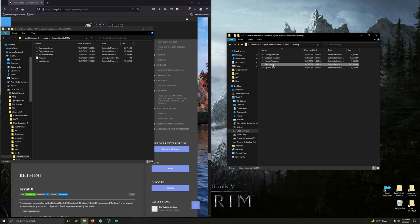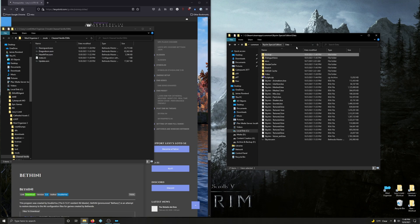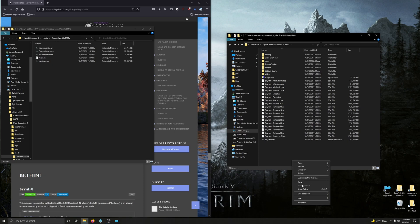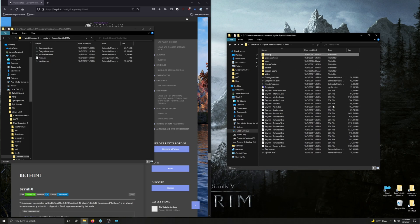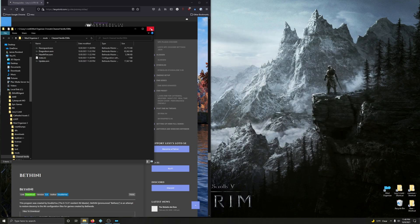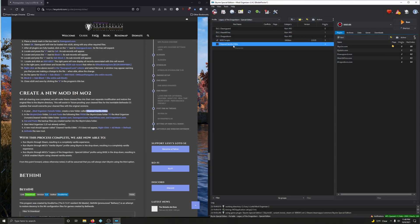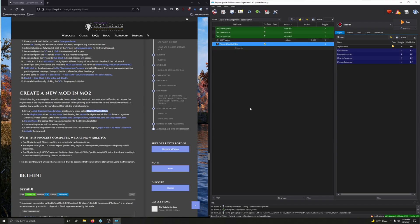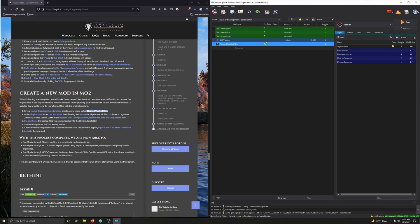Now go into your Backup folder. Delete Skyrim.ESM from there since we don't need to restore that. Cut the remaining backup ESMs and paste them into your Data folder in Skyrim Special Edition. Delete the Backup folder. Go back into Mod Organizer 2, click the wrench and spanner, click Refresh. Check the box for 'Cleaned Vanilla ESMs.' The gray lightning bolts indicate these are technically redundant — these are the vanilla ESMs, and our clean ones are overriding them. This is exactly what you want to see.